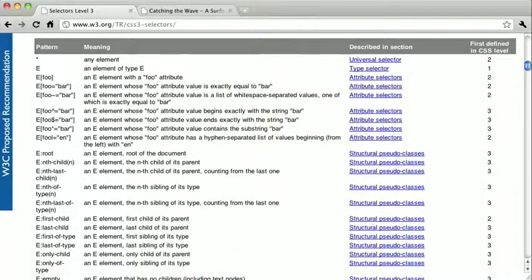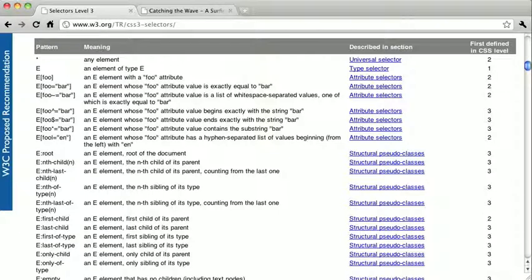There are only three new attribute selectors, but before we get to those, I'd like to make a note about browser compatibility.